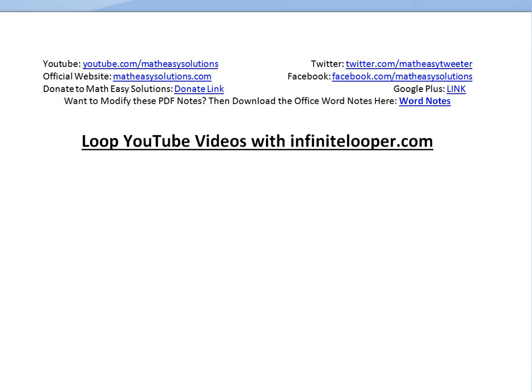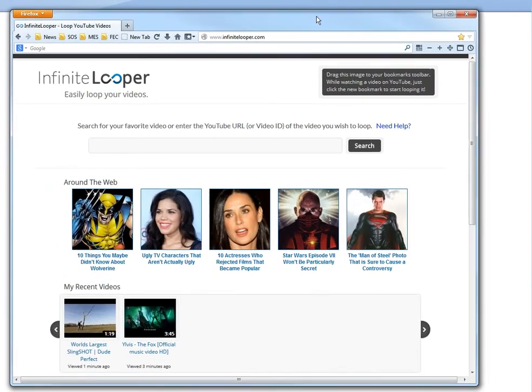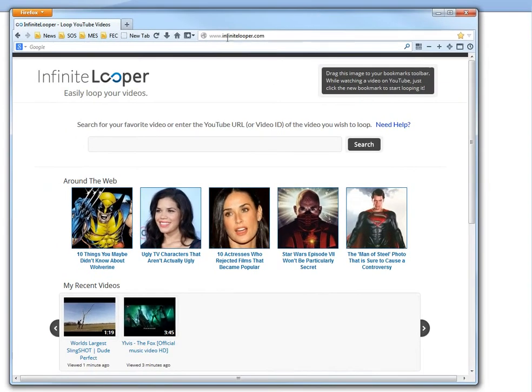It's pretty good if you want to loop YouTube videos or parts of them. You just go to infinitelooper.com. It's pretty useful. I'll show you an example. If you go to Dude Perfect, you just search up the YouTube video on their own little search.